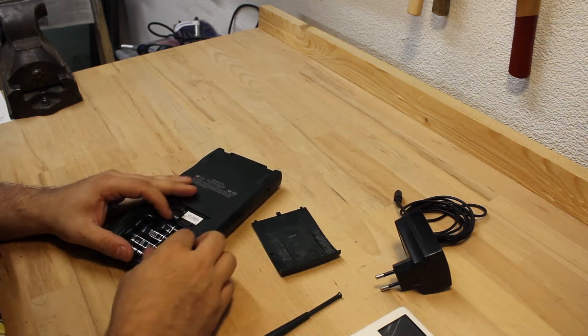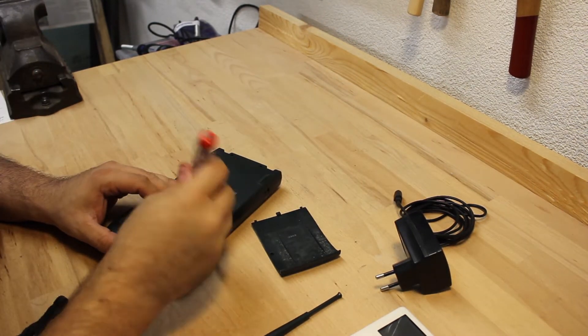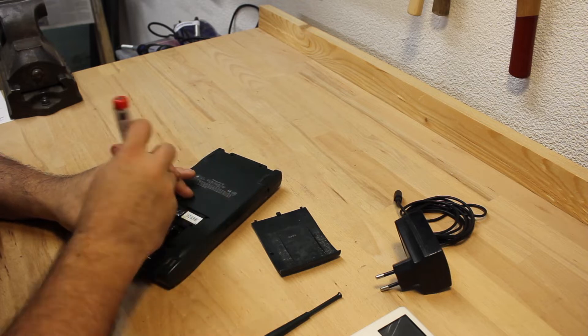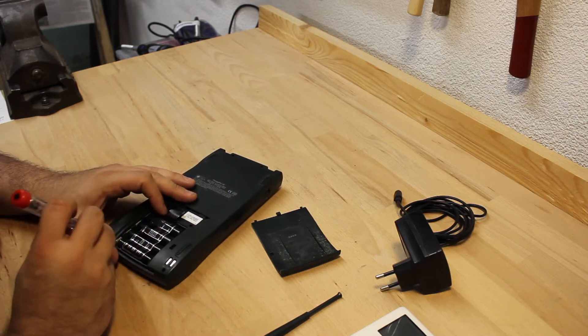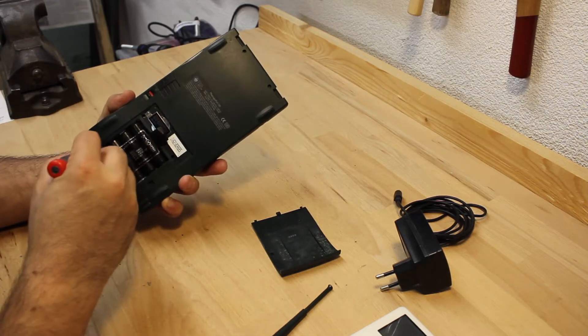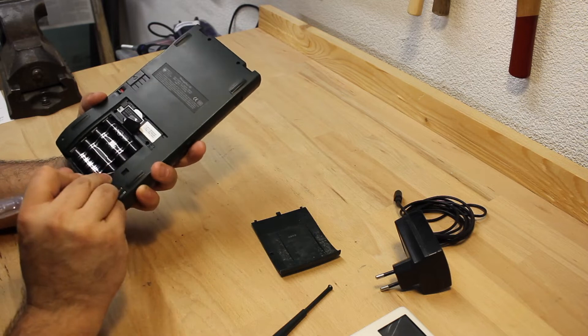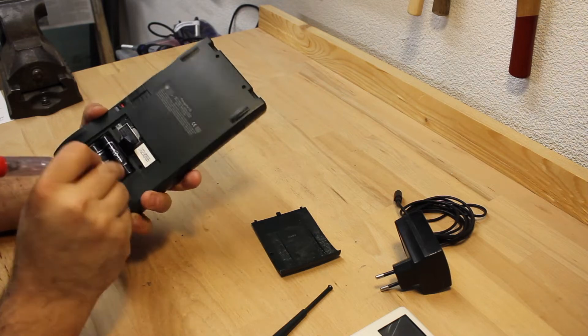However, I would immediately spot signs of acid leakage. I do have a very bad feeling about this. The battery pack is totally stuck and wouldn't move a bit.